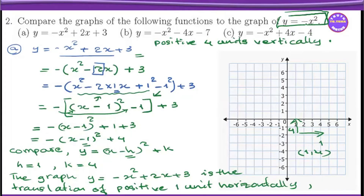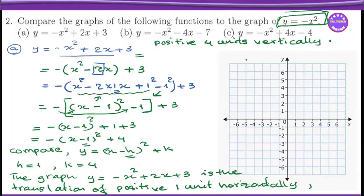y equals minus x squared — the graph opens down. So y equals minus x squared.